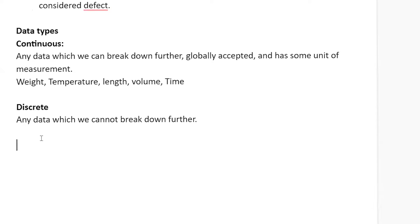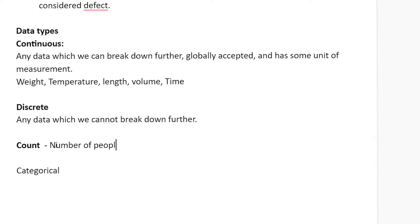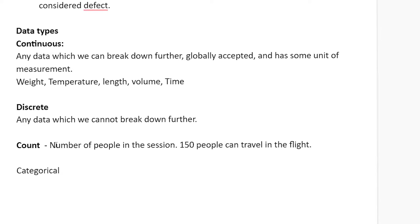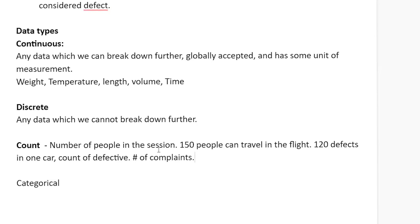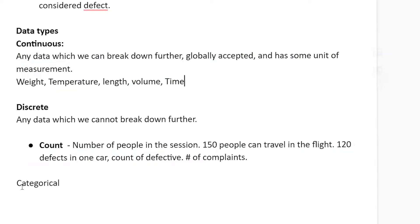Discrete is any data which we cannot break down further. There are two types of discrete data: one is count and the second is categorical. Count data includes things like the total number of people in a session, how many people can travel in a flight — say 150 for domestic — or how many defects are in one car, like 120 defects. Number of complaints also falls under count. All of this comes under discrete data.